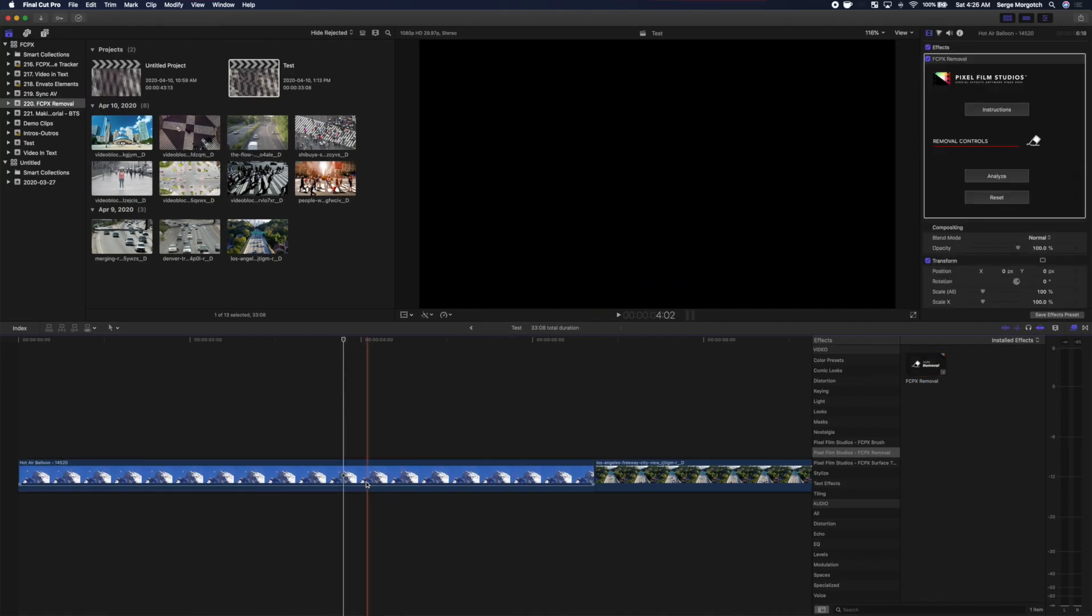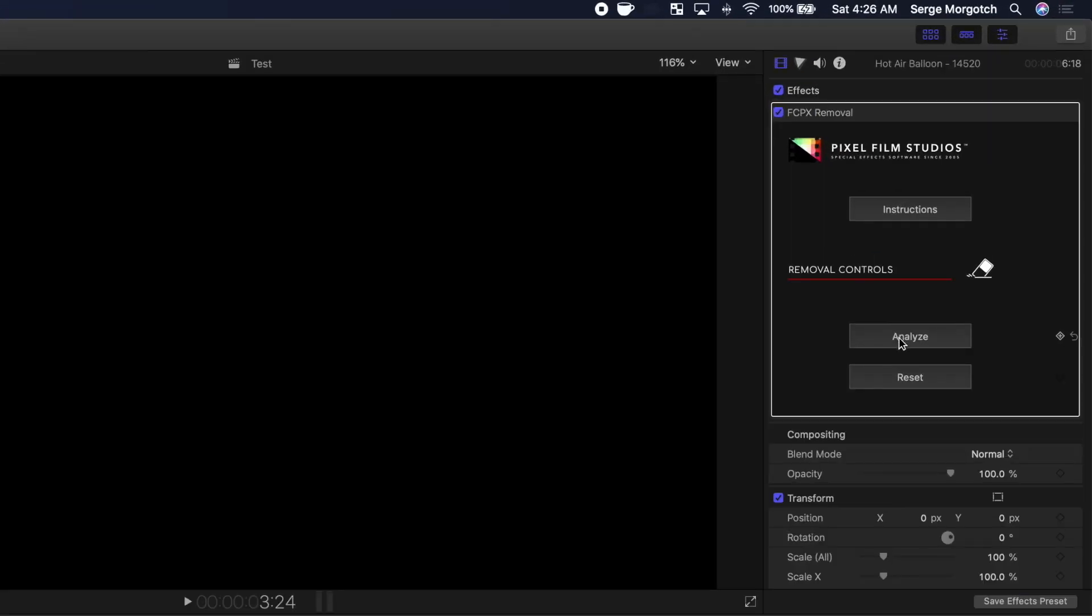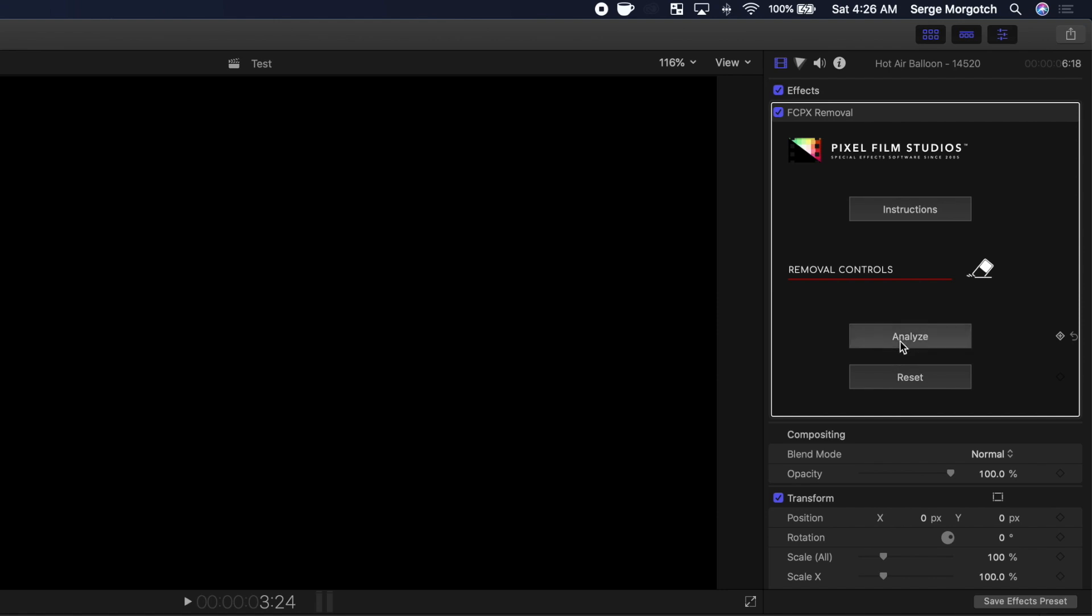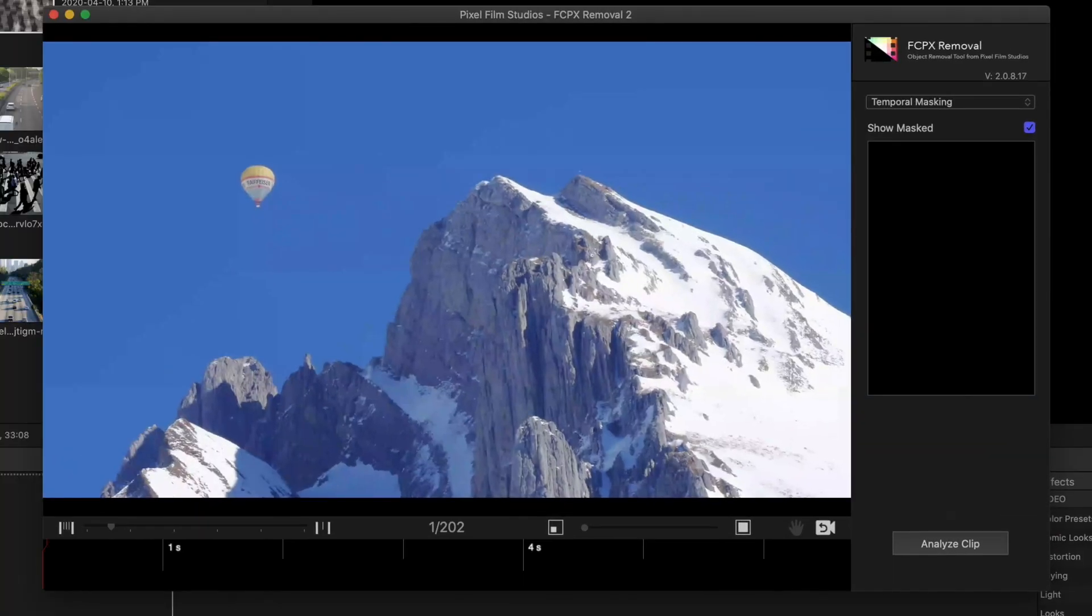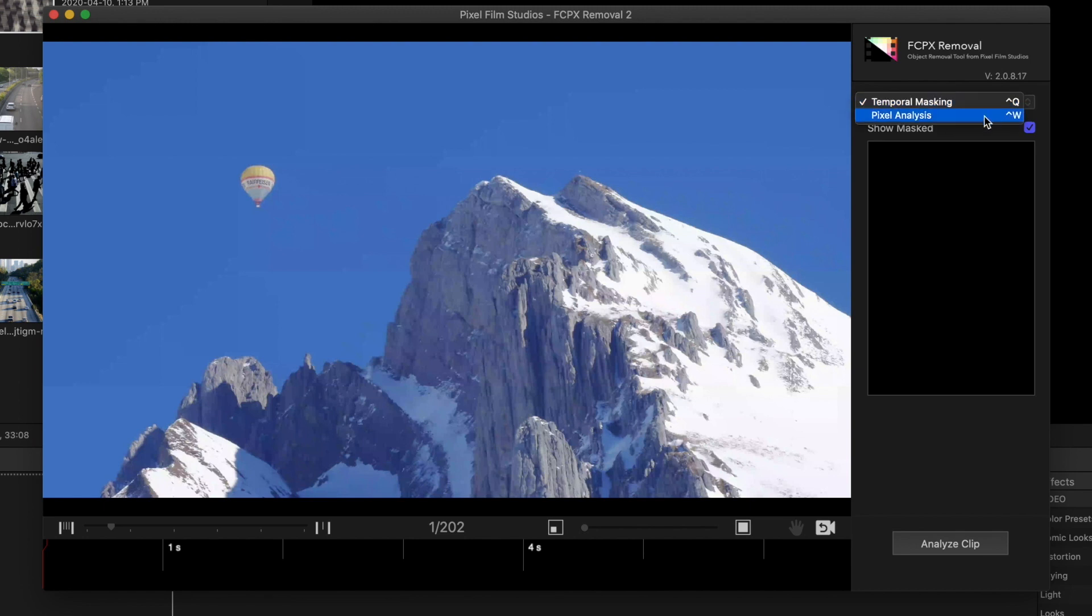With your clip selected, in the inspector, click the Analyze button to open it up in its own window. At the top of the sidebar, from the dropdown menu, select Pixel Analysis.